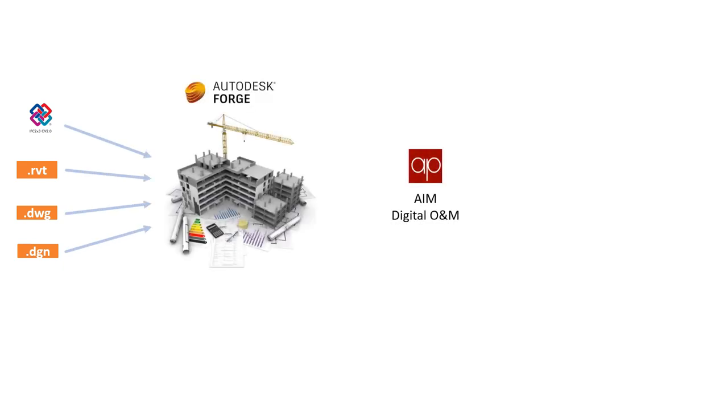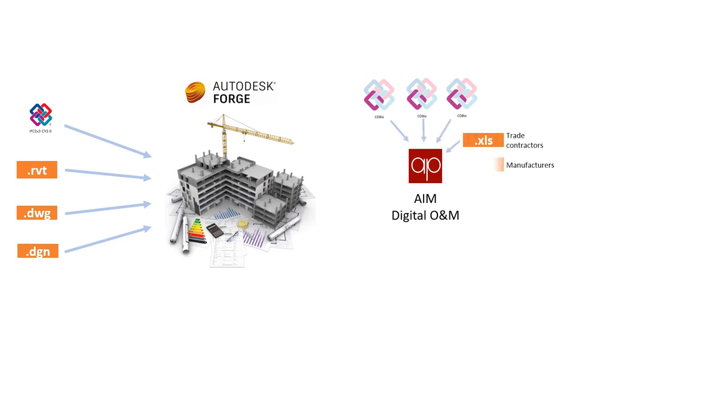We use Forge to federate the various geometric models and ActivePlan to federate the COBie files from the architectural and MEP models, and then capture the as-built information from contractor schedules.